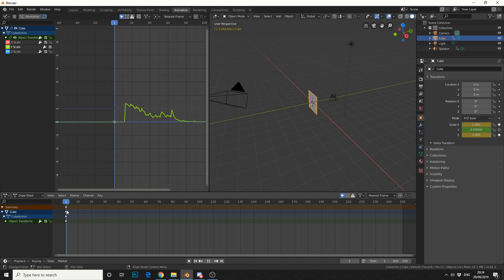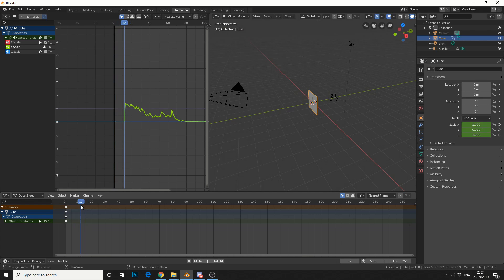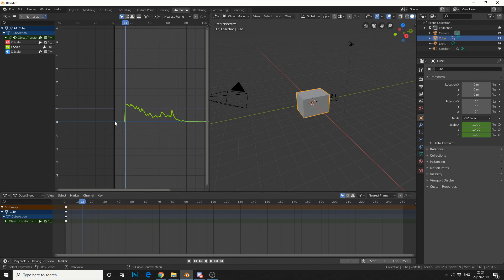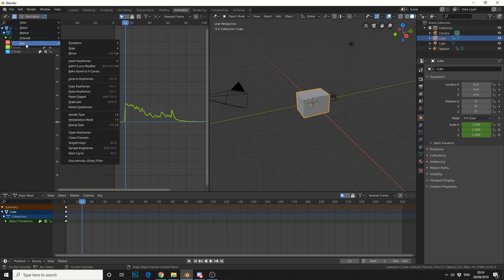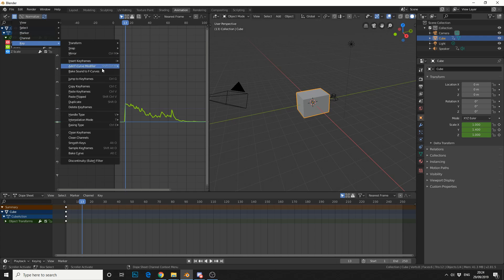So you can see between frames 1 and 12, maybe 11, it flatlines. And that's because there's no audio at the beginning. So what can we do? So if we come up here at the tab, we can go to keyframe. We can go to add F curve modifier. And we'll add an envelope.